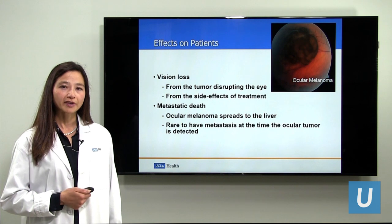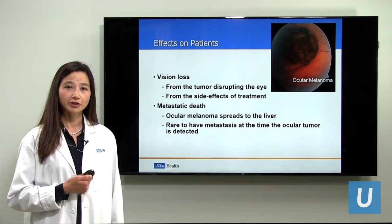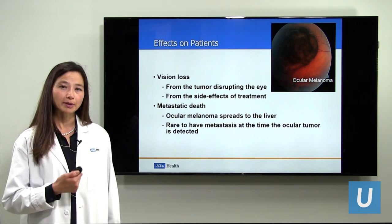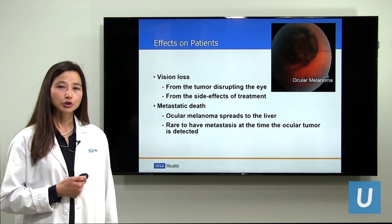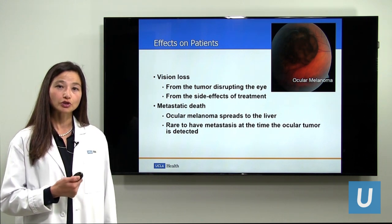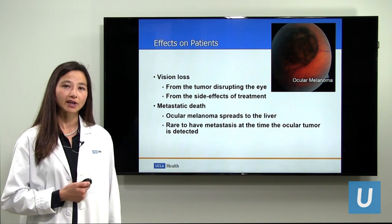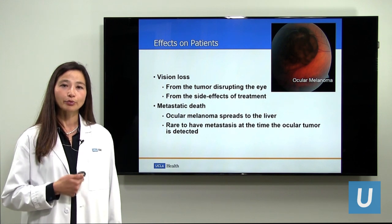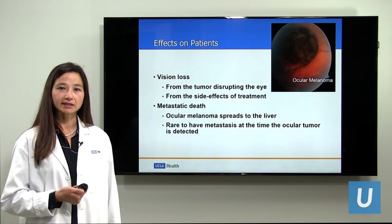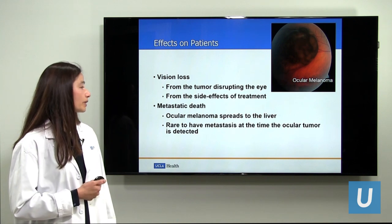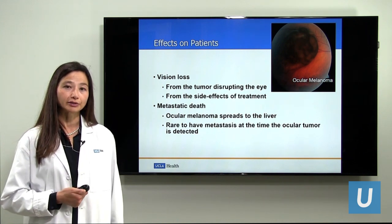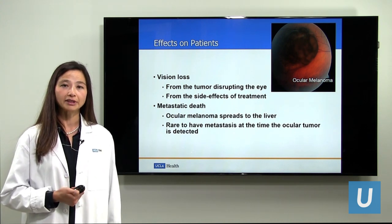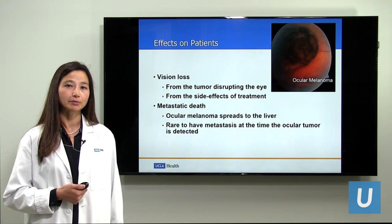Ocular melanoma affects patients in two main ways: it can affect their vision and it can affect their life. The tumor itself may disrupt the eye depending on its location, and the treatments we use can also have side effects that harm vision. More importantly, melanoma can affect a patient by spreading throughout the body, which we call metastasis. In ocular melanoma, the cancer tends to spread to the liver. However, at the time of diagnosis it is quite rare for the tumor to have already spread.